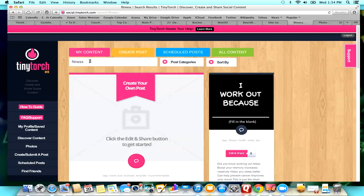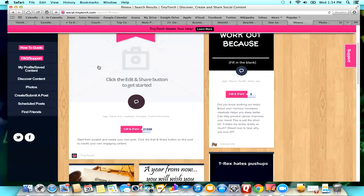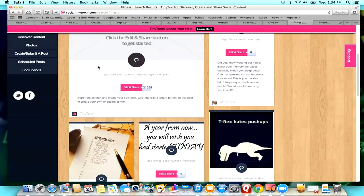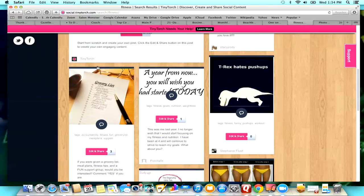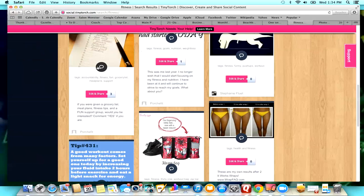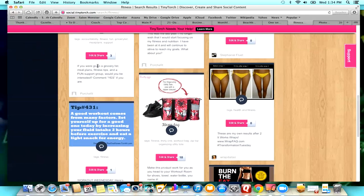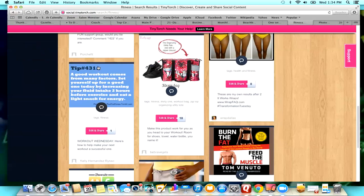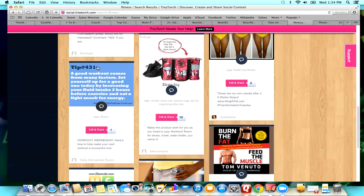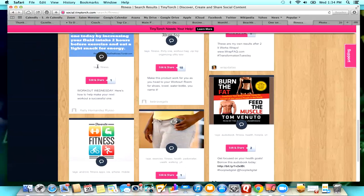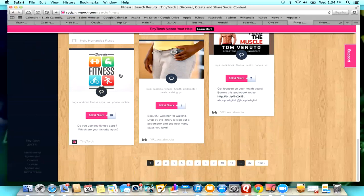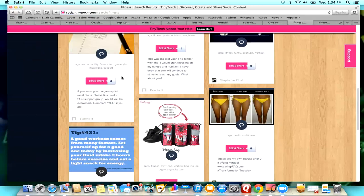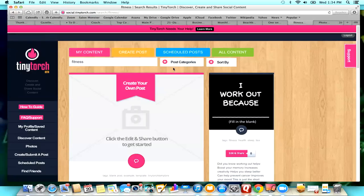So up here you can just type in whichever category you want to search and then it just pops up. So if you're ever stuck and you don't know what posts to post, then you can type that in and get some ideas for posts too.